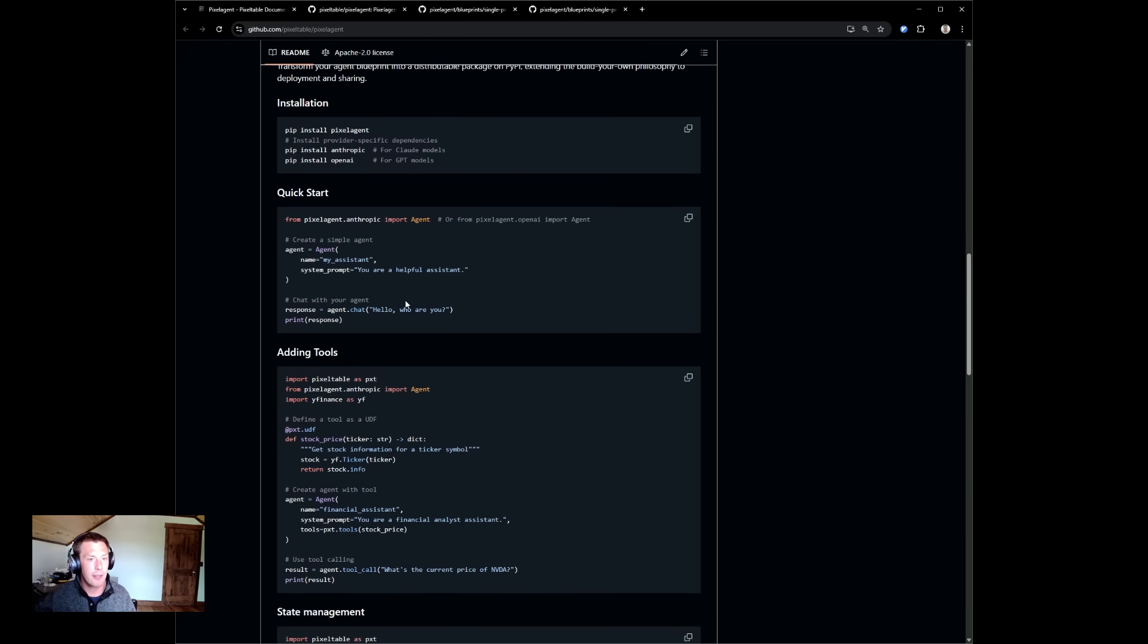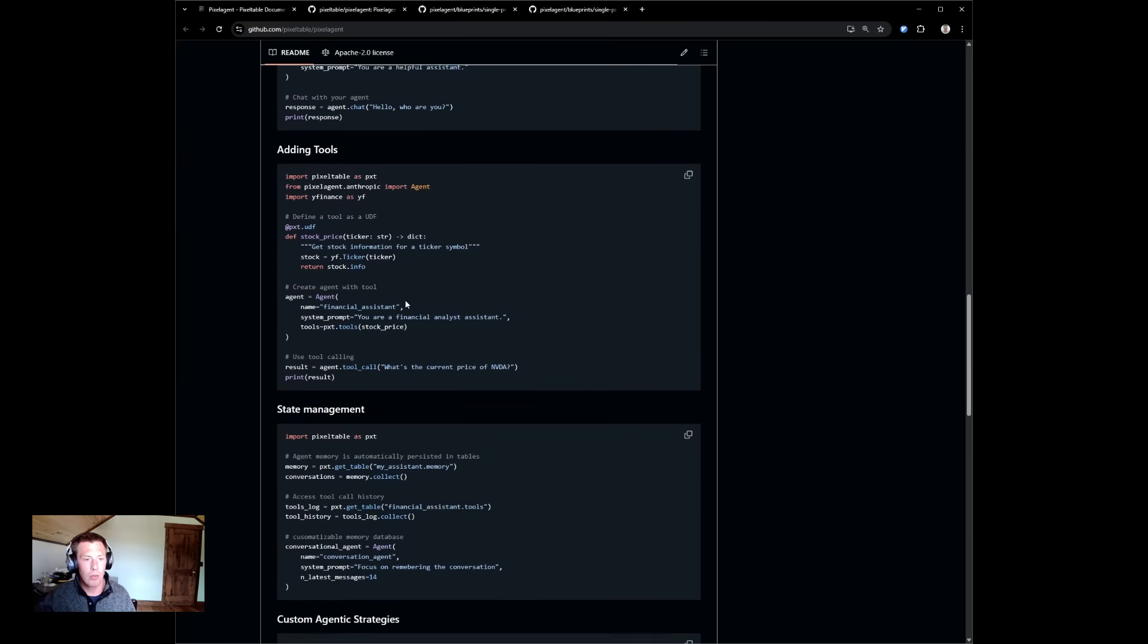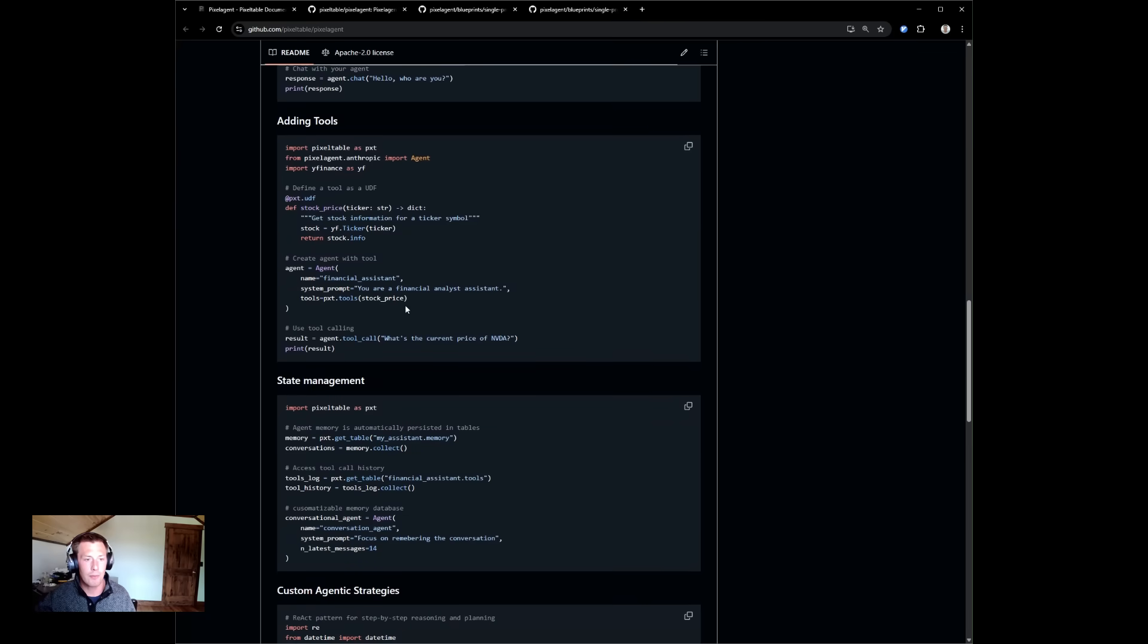There are two methods to interact with the agent: chat and tool call. Chat will maintain conversational state between the agent and the user. Tool call will perform the tool call handshake given a Python function.